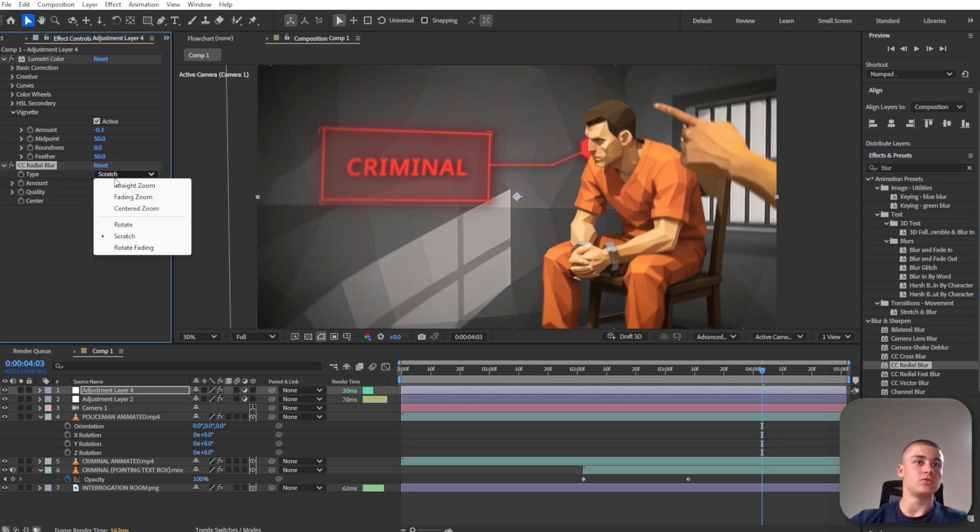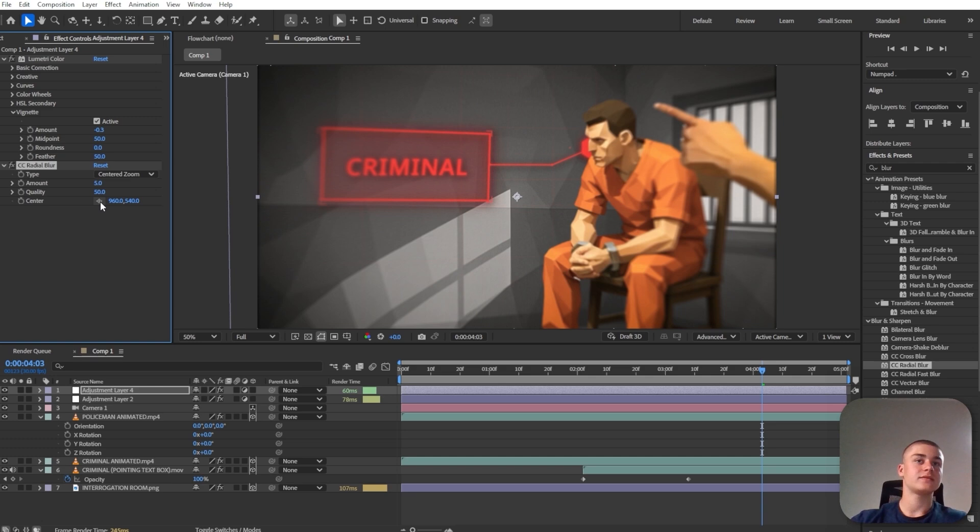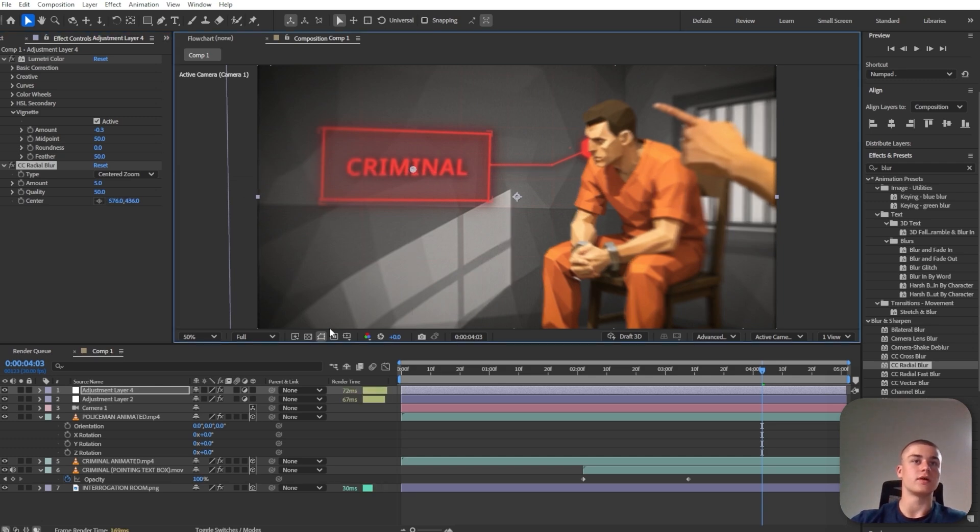So I'm going to increase the zoom in. But this time it's going to be CC radial blur. I'm just going to set it to centered zoom. And I'm going to increase the amount just a little bit. Something like this. I'm going to set the center to right around here.